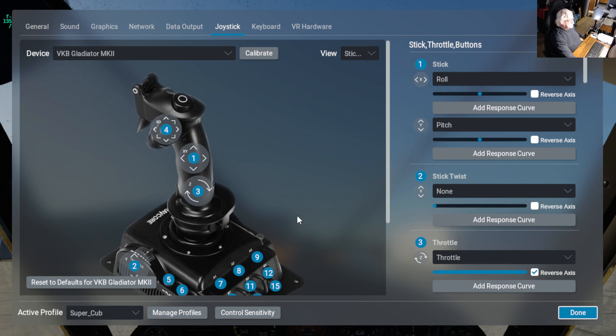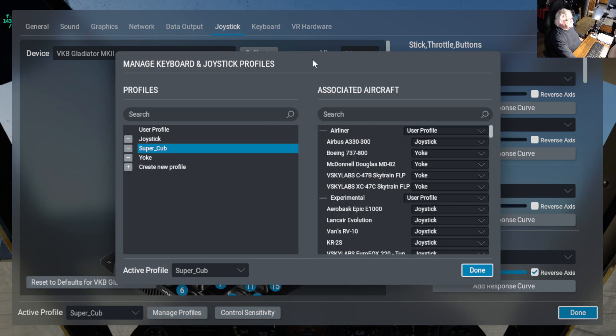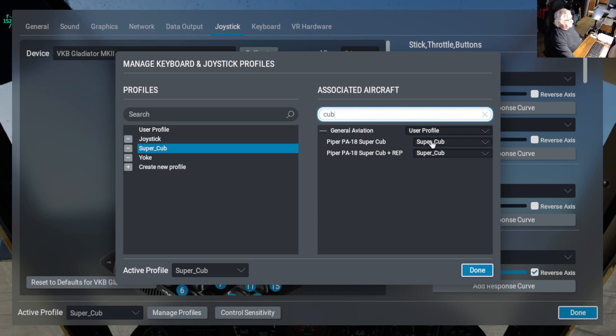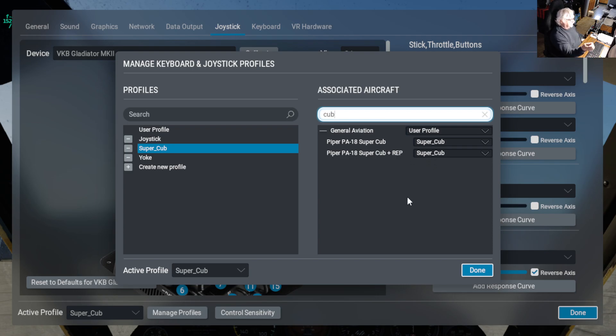So that's basically, you know, same way. So if I go over here to manage profile and then I type in Cub, you can see that the Cub, its user profile is Super Cub. So whenever you load the aircraft, you get this customized profile.